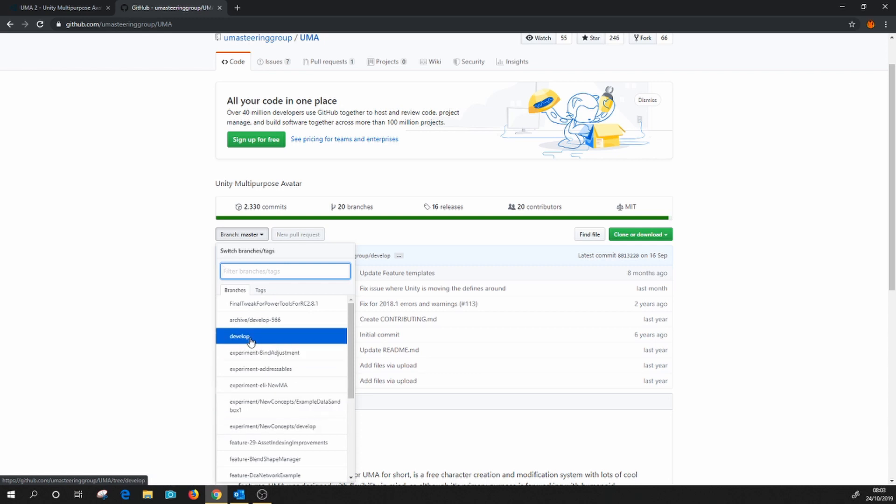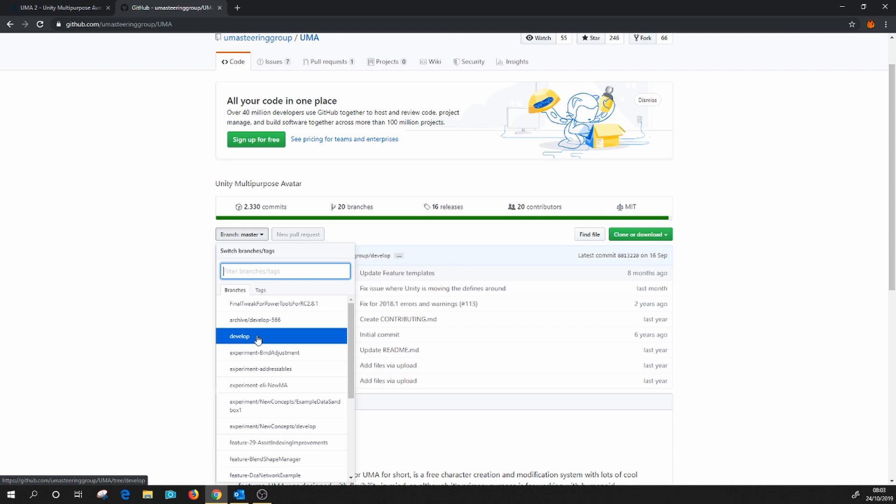However, this one branch here, develop, tends to be the very latest stable version of UMA. So if you're looking for a feature that maybe you've seen in a video that doesn't seem to be available in your version of UMA, then this is the branch to download.